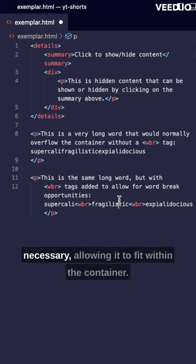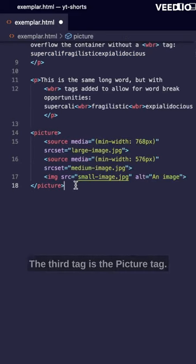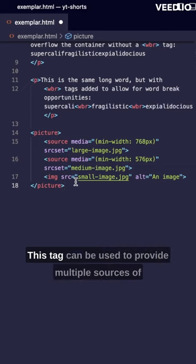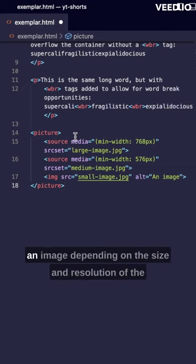The third tag is the picture tag. This tag can be used to provide multiple sources of an image depending on the size and resolution of the device being used to view the web page.